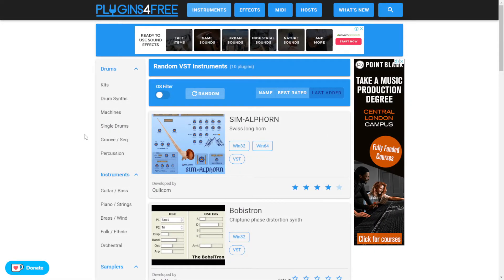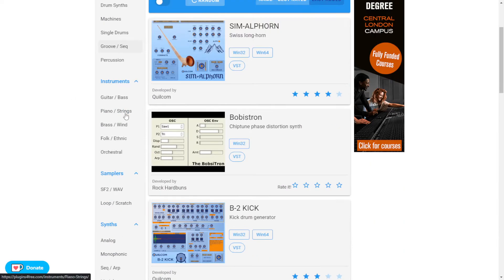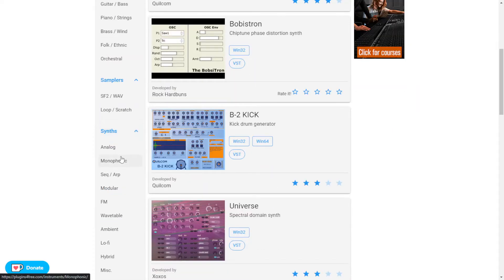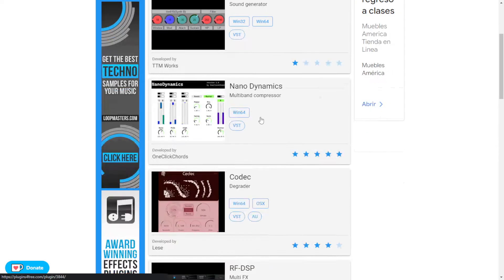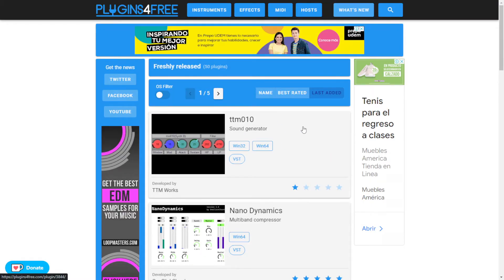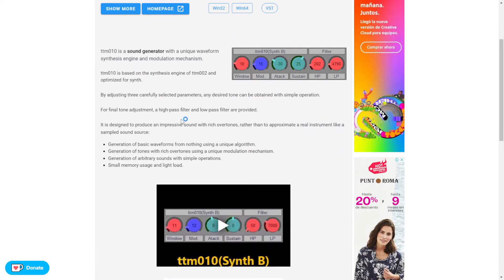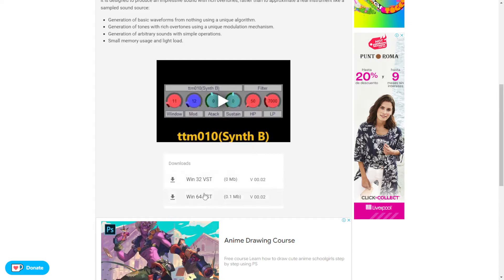The next website is one of my favorites as well — it's Plugins For Free. You can look for instruments in different categories: drums, instruments, guitar, bass, piano, strings, samplers, synths, things like that. You can also check out the new plugins, sorted with the latest on top, and it is actually updating weekly. You go to the individual plugin, you have the description, audio demos, and the direct downloads as well, providing you with the information for your platform.